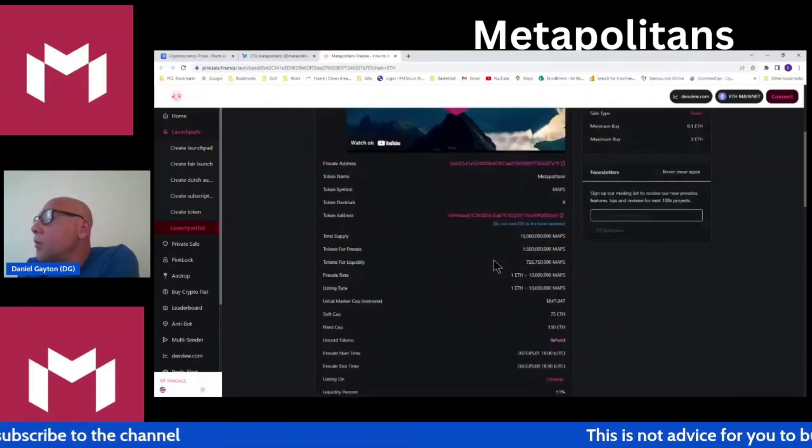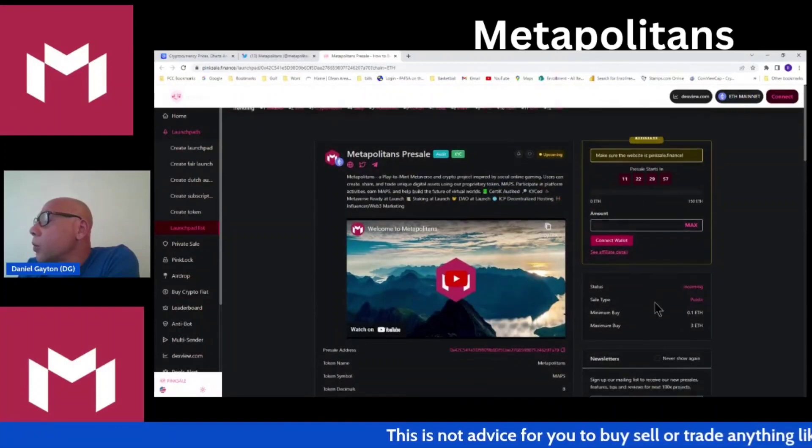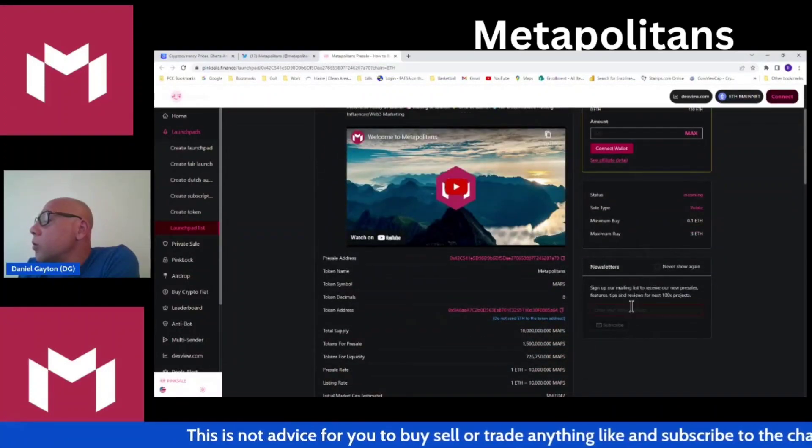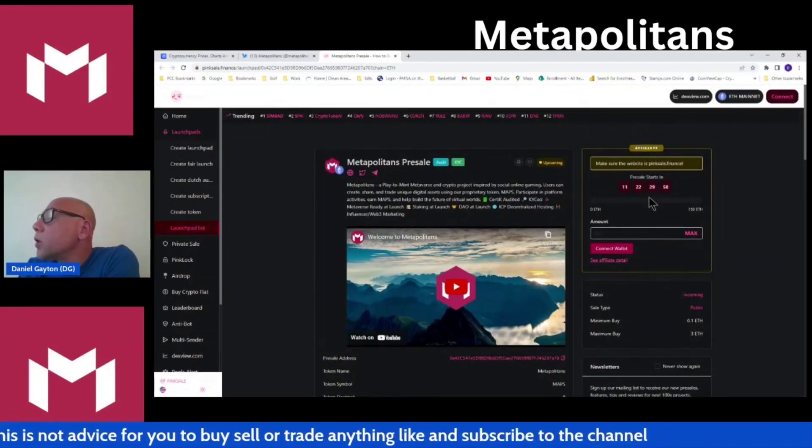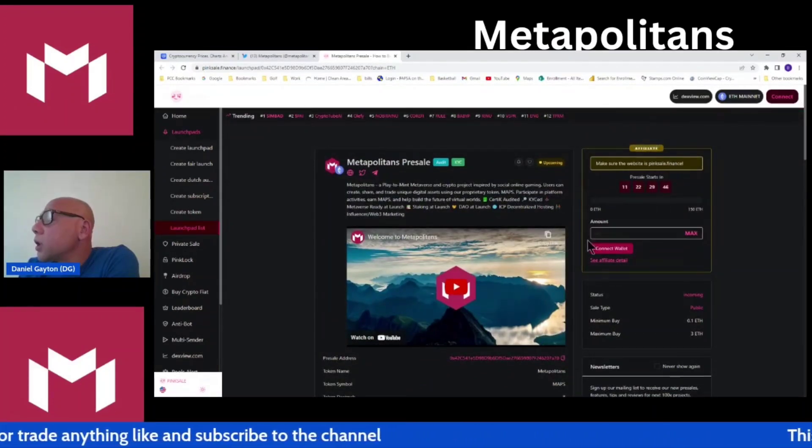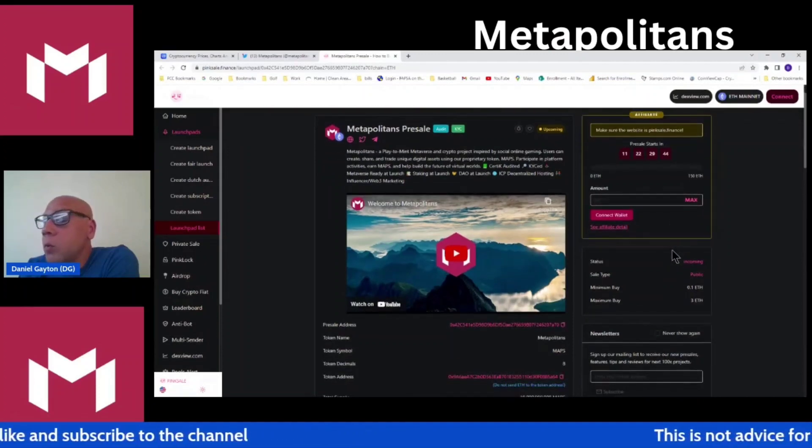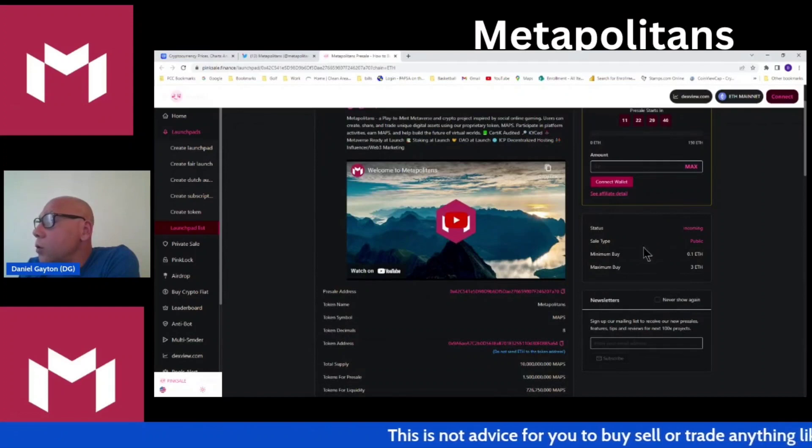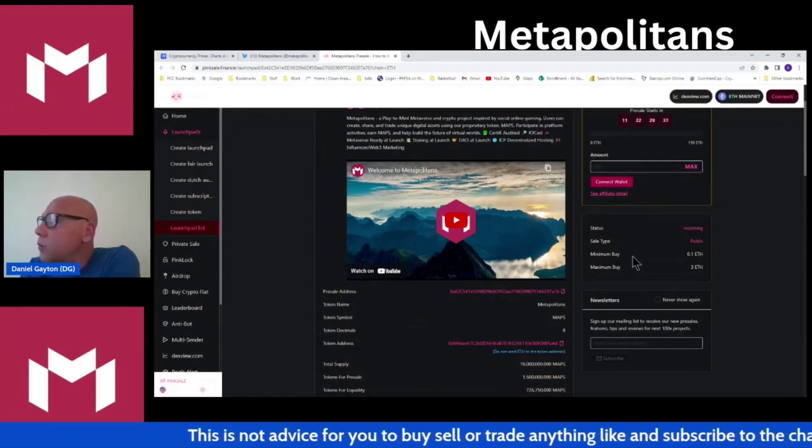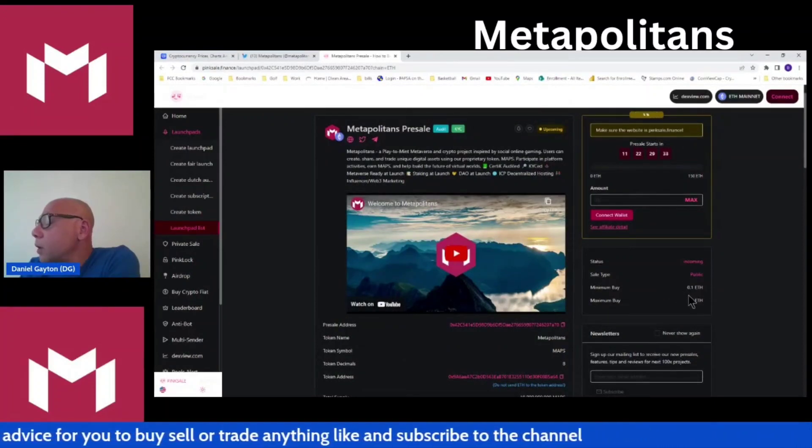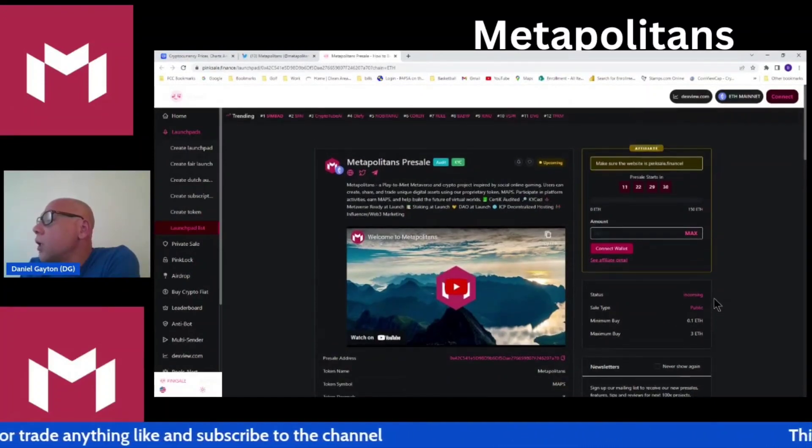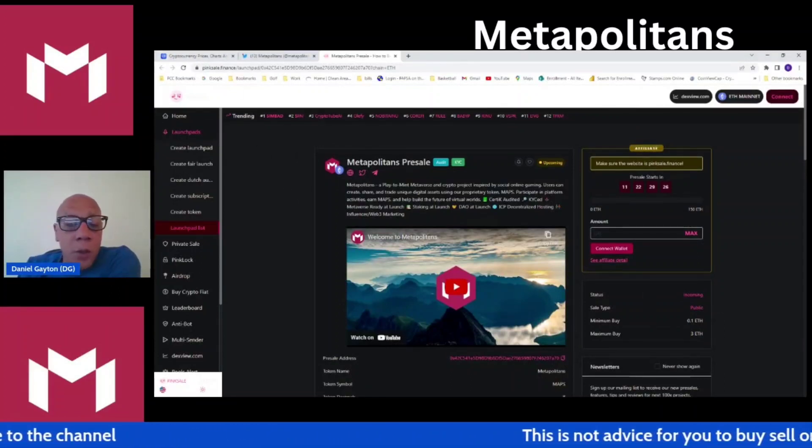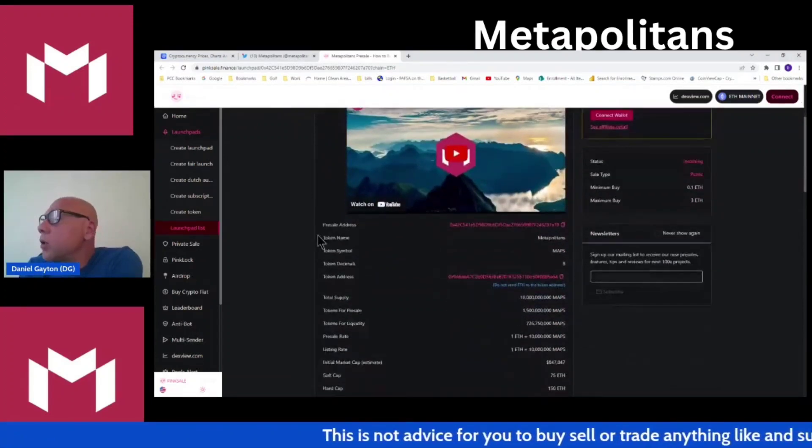Looks like you've got a 75 ETH soft cap, 150 ETH hard cap. Looks like you got a 0.1 ETH buy-in for the minimum and three ETH max. You're going to come in here, connect your wallet, make your purchase. When the pre-sale's over, you're going to have a little button up top that says claim your tokens. Connect your wallet, hit the button, tokens will show up in your wallet. It's as easy as that, guys. Just make sure you have ETH in your wallet for the gas fees as well.